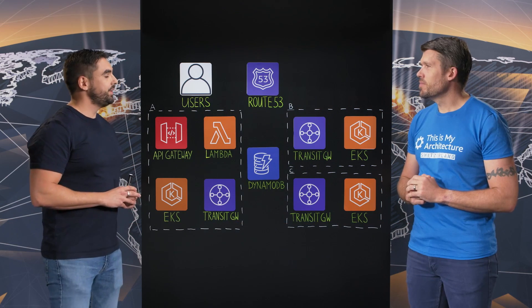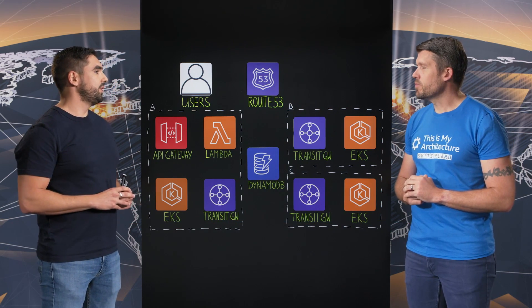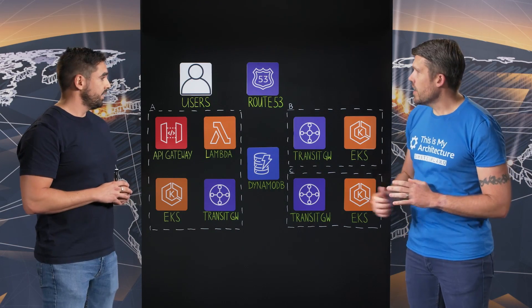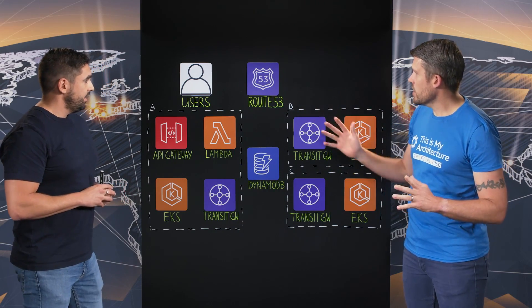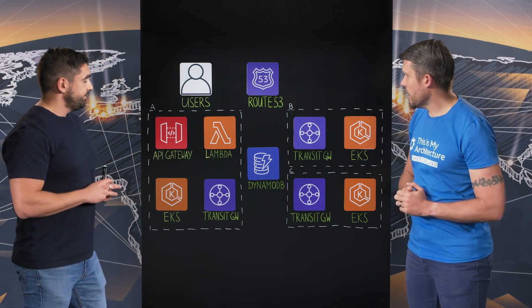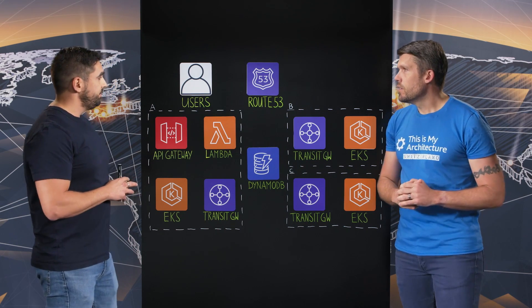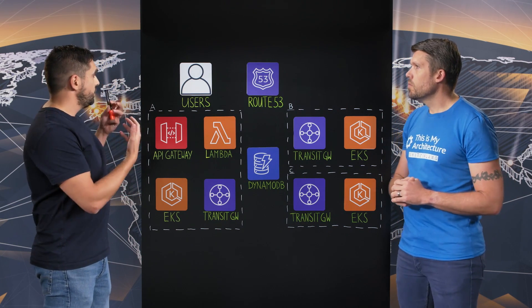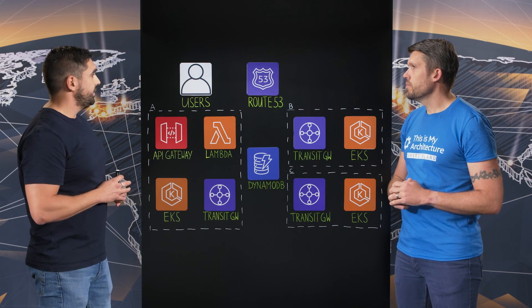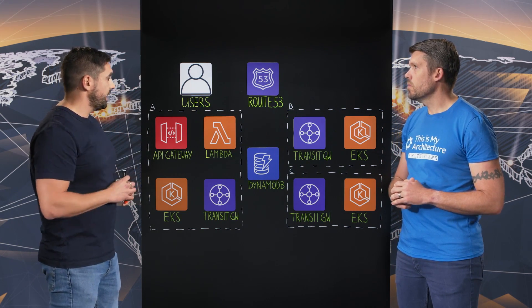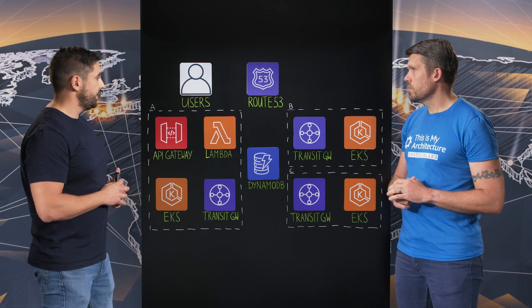So what can you tell us about NextThink? NextThink is a global leader in digital employee experience. We provide IT teams with capabilities like real-time analytics, automation, and employee feedback across endpoints. All right, and what part of NextThink are we going to be looking at today? So today we are going to look at NextThink Experience, our cloud product.